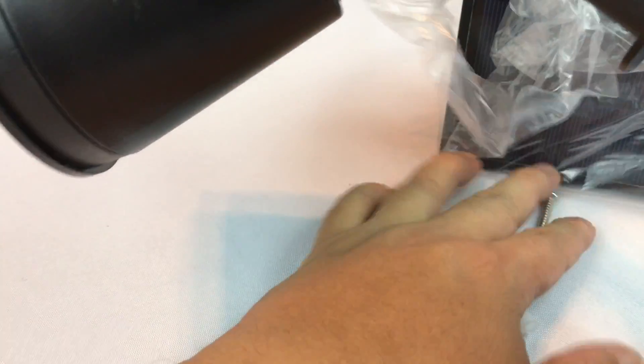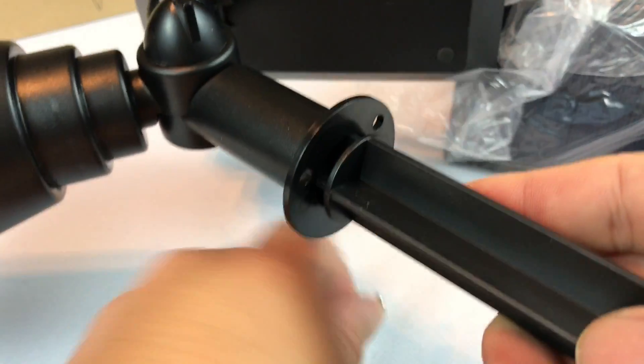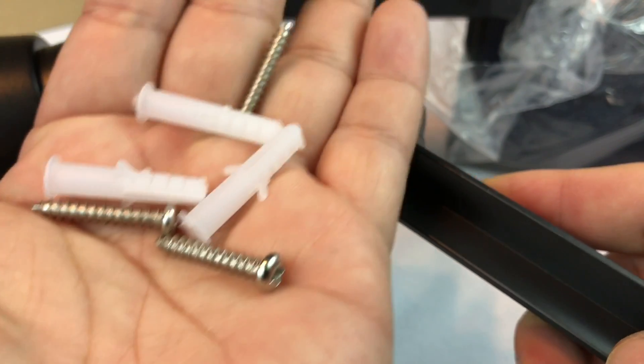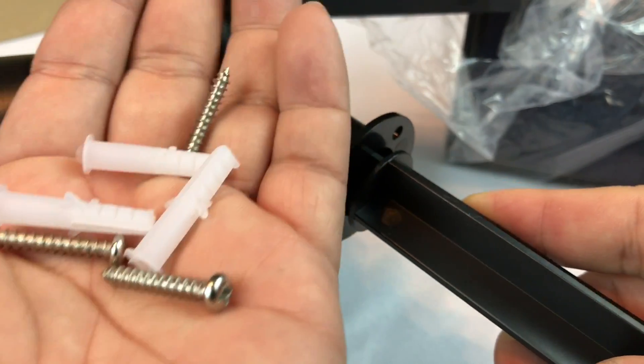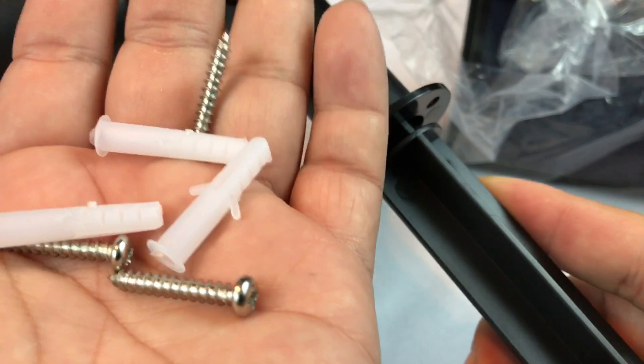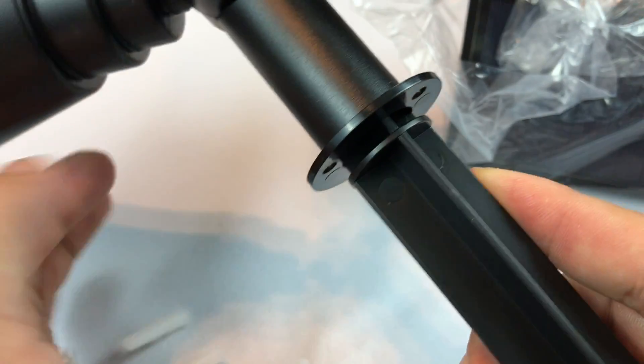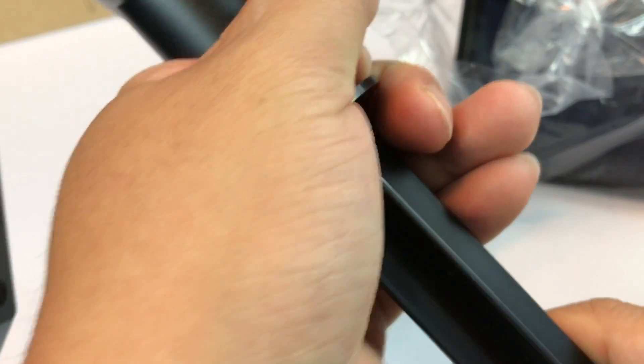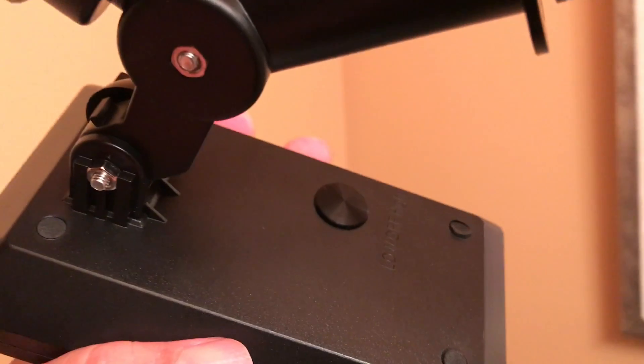These screws are only going to be necessary if you're going to mount this to your wall or a platform or deck or a railing or something like that. But in my case, I'm not going to. So I'm just going to push the stake in here and we'll get the other one put together.